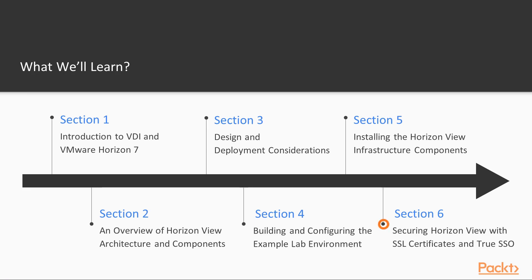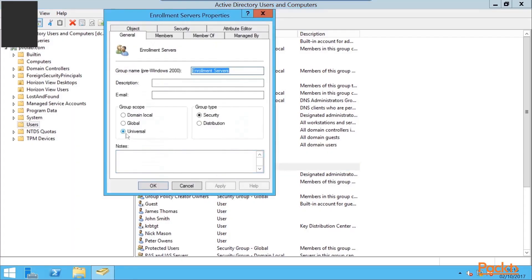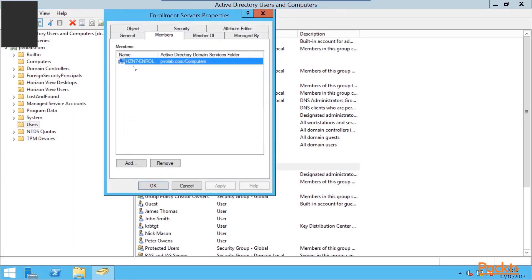Next, we'll look at how to secure the Horizon environment with SSL certificates as well as how to configure the true SSO role.